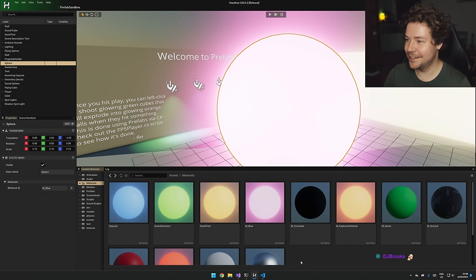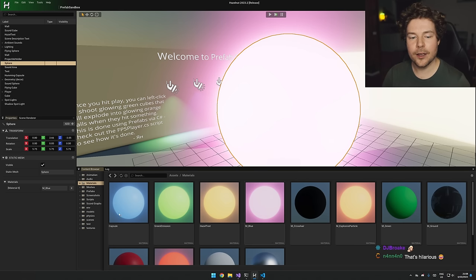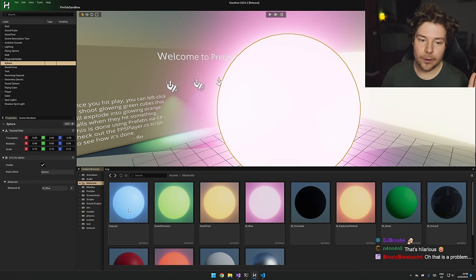Nothing happens. It's red now, emissive now - nothing changes until I step back into this directory. There it is. Isn't that wild? Why is this happening?